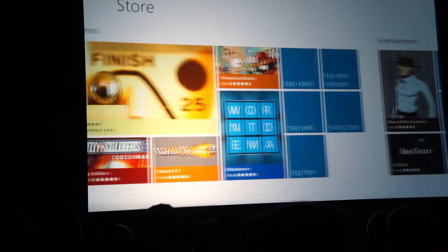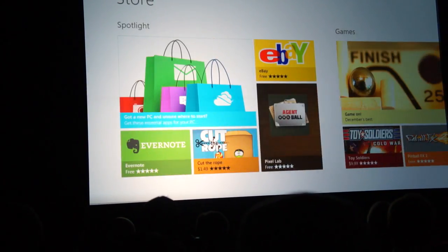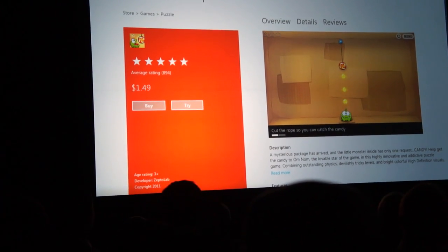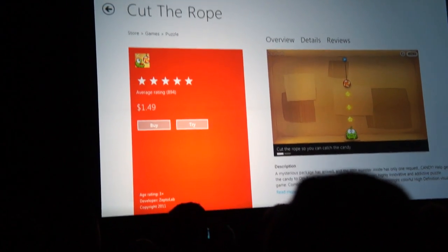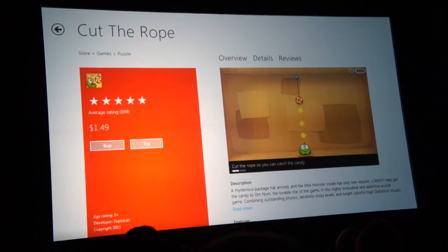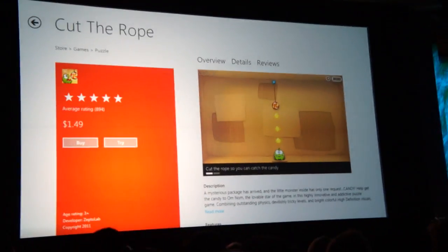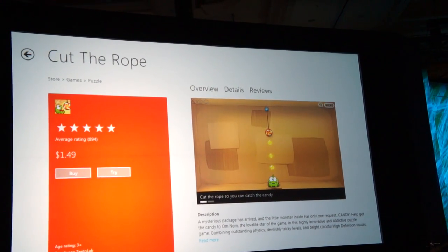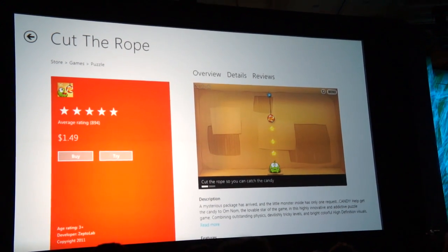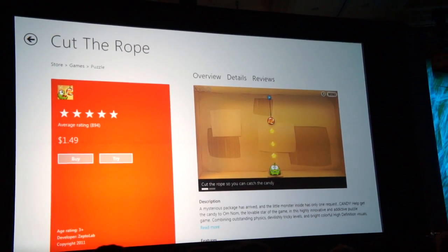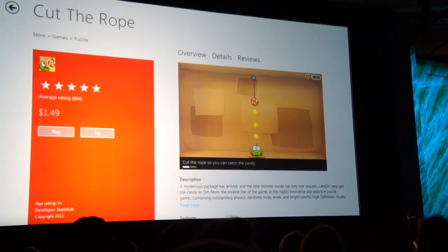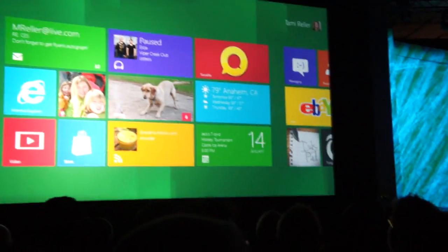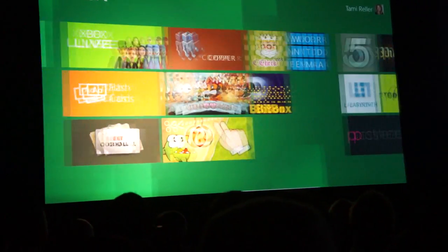Let me click on Cut the Rope, this very fun and popular game from ZeptoLab. We partnered with ZeptoLab to develop a new web version of the game built entirely in HTML5, which really unleashes the power of IE9. ZeptoLab saw how easy it would be to leverage this HTML5 work for Windows 8 — and so they did. I have Cut the Rope on my system, so let's play a little game.